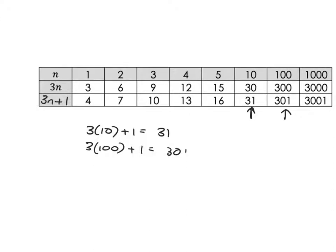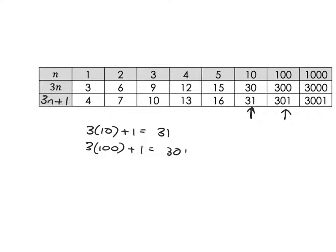So what we've seen is we can take a formula and generate a sequence by putting in the values of 1, 2, 3, 4, 5, 6, 7, 8, 9, whatever for n. But we can also just as well take a sequence and go backwards to figure out what formula generated it.